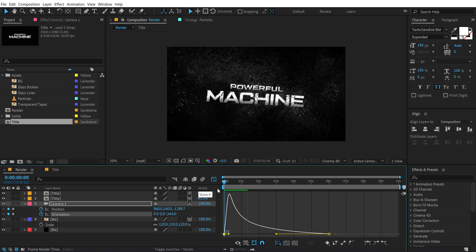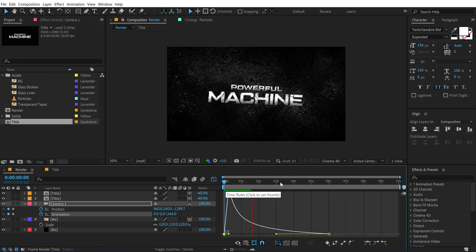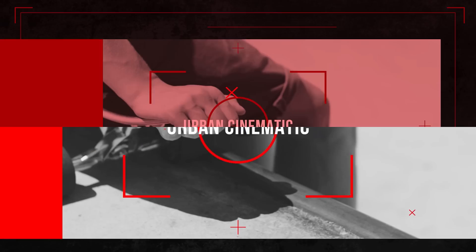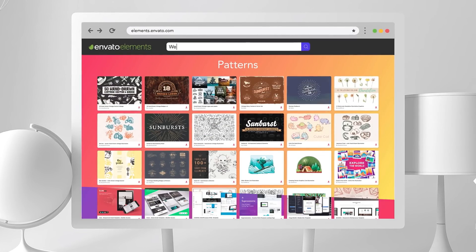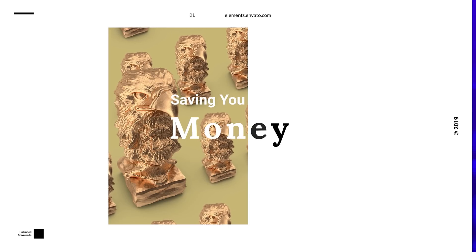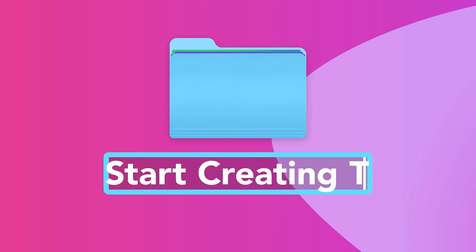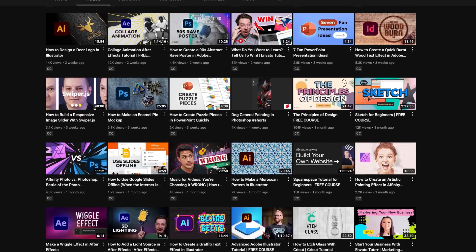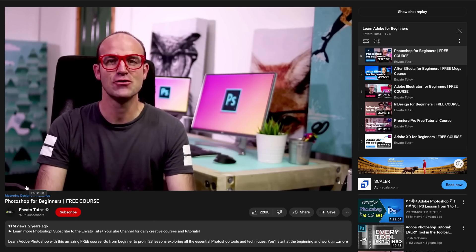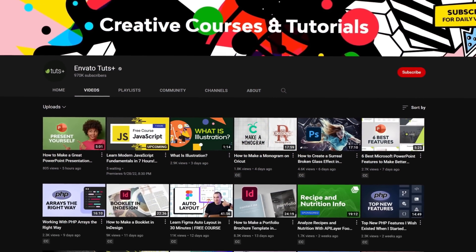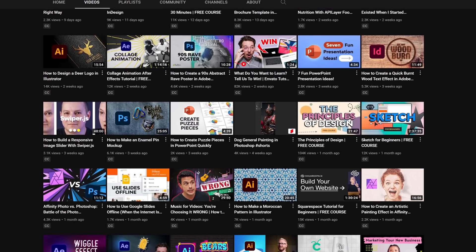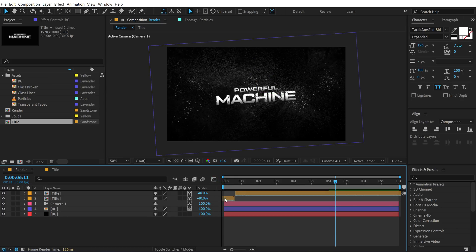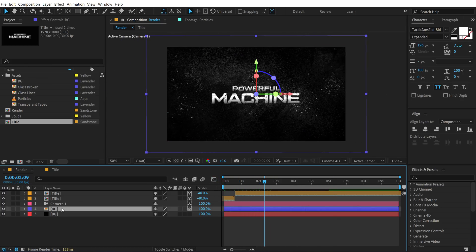Let's quickly look at today's sponsor, Envato Elements. Download unlimited After Effects templates, logo reveals, background music, sound effects, fonts, stock footage, templates, mockups, and more. Visit the first link in the description and download anything free for seven days. Also check out Envato Tuts+ YouTube channel — everything is free, with full courses on Photoshop, InDesign, After Effects, Premiere Pro, package design, and more. Check the link in the description.